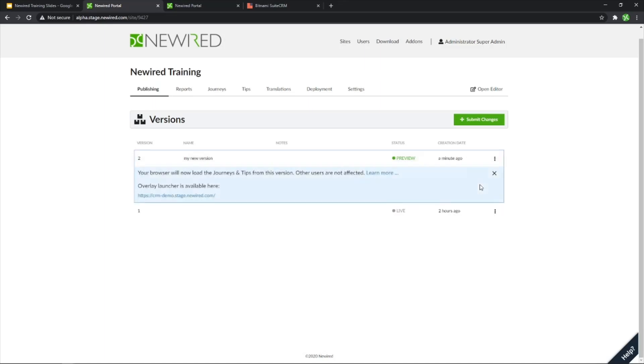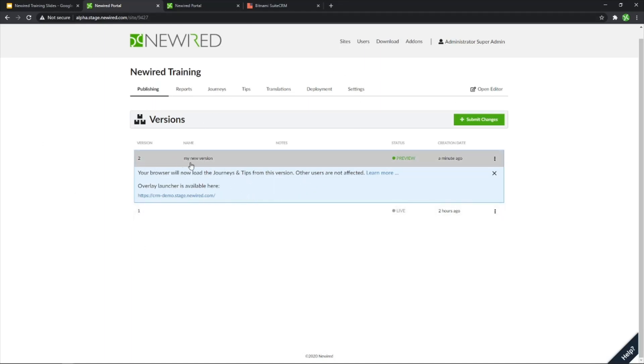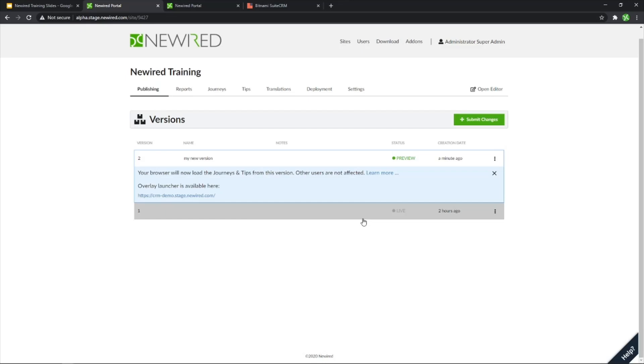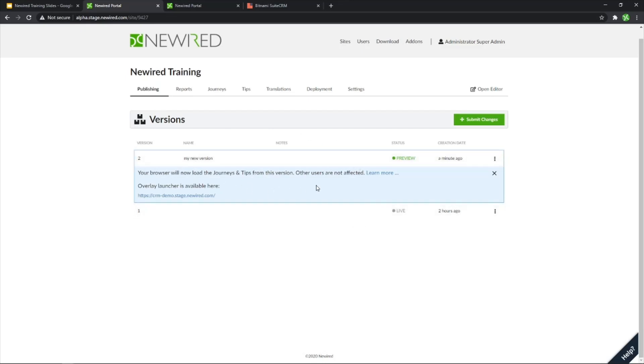By clicking this, I will be able to preview on my browser the second version. Now, the first version will still be live for any other end users, but only this specific instance will be affected by the second version, so that I can check this live.